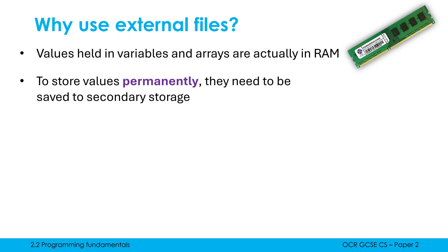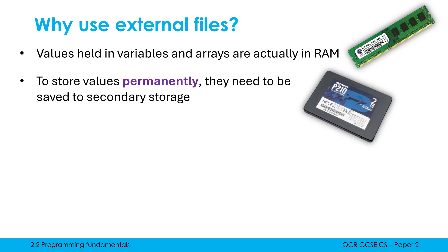If I want to store stuff permanently, which you often do, they need to be saved to secondary storage. So the contents of your variables, the contents of your arrays must get saved to something like an SSD, which is non-volatile.